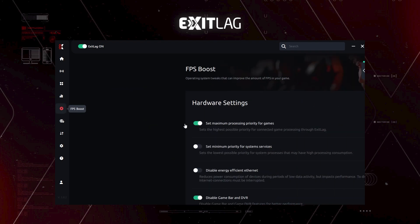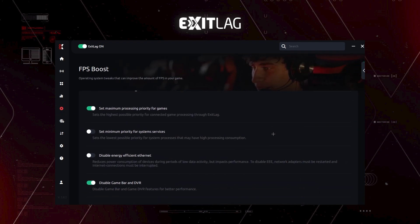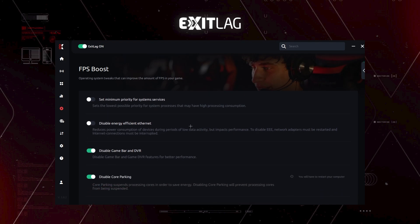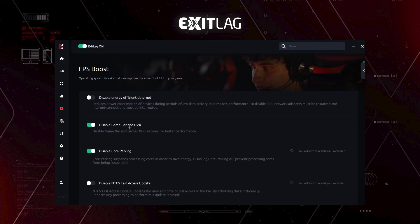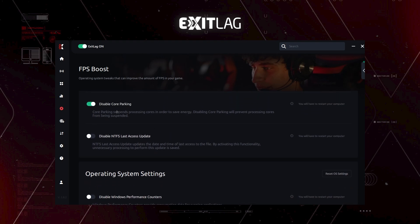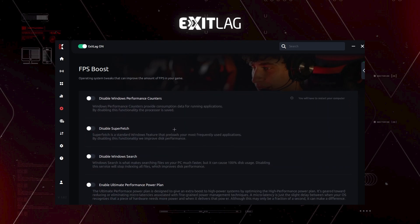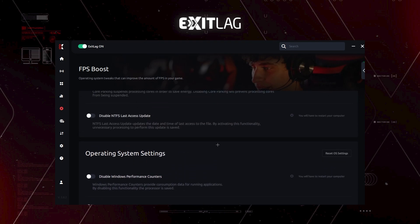And then we have FPS boost. If you want, you can use the settings I use. I will set the maximum processing priority for the games that I'm playing and I will disable game bar and DVR, which of course, and I will disable core parking. Don't worry. It's not going to break your PC. You just have to restart your computer if it was off.